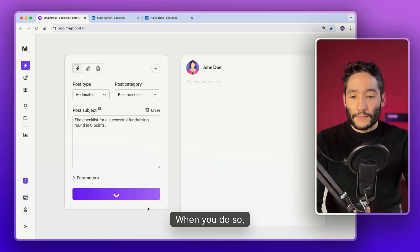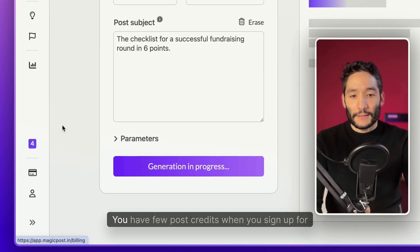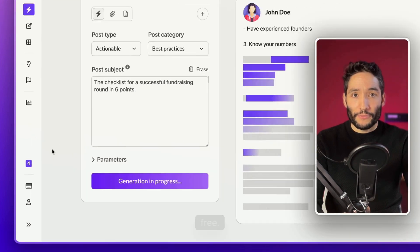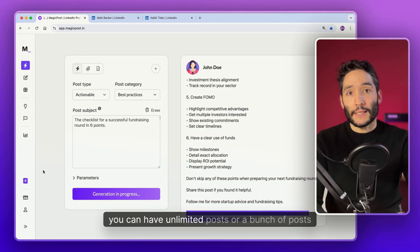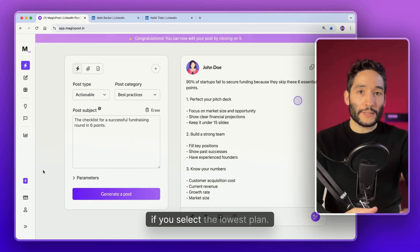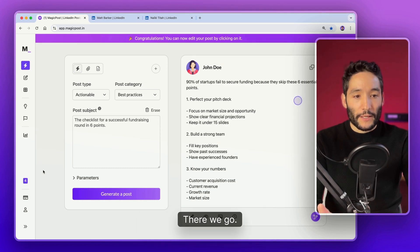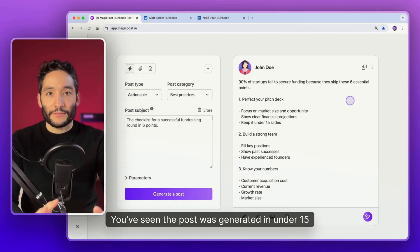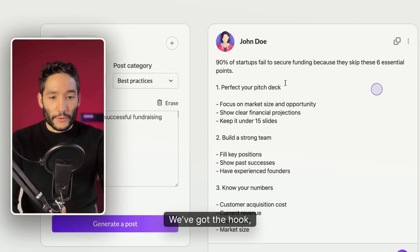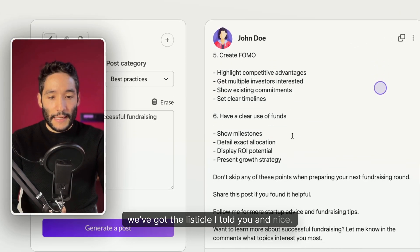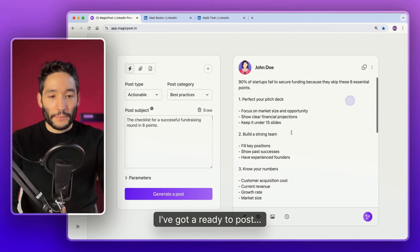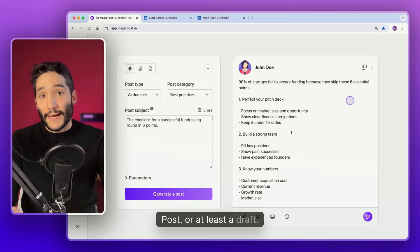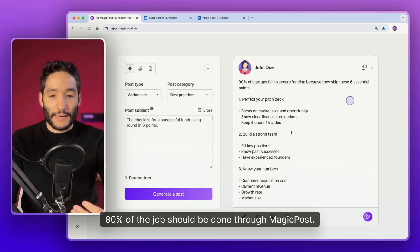When you do so, this will consume a post credit. You'll have three post credits when you sign up for free. And when you purchase, you can have unlimited posts or a bunch of posts if you select the newest plan. There we go. You've seen the post was generated in under 15 seconds. We've got the hook, we've got the listicle, and I've got a ready to post post.